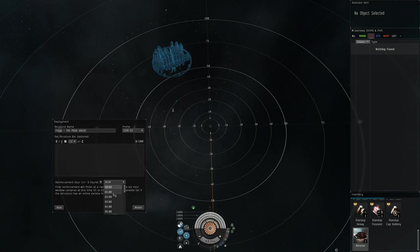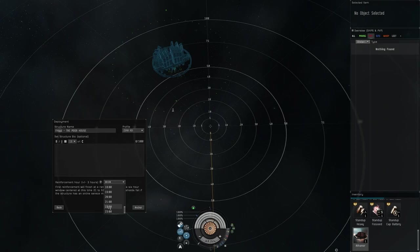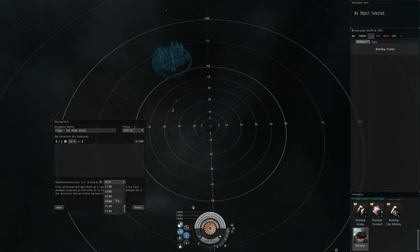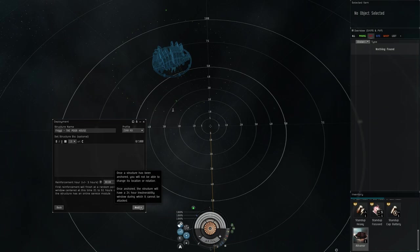If you're dropping this as part of an alliance, the alliance might have guidelines on when they want this to be done. But generally speaking you want to try to set your reinforcement timer to a time of the day that you are going to be active, because if anybody puts your structure into timer mode you want to make sure that you're able to defend it in your hours of play. For the purpose of the video we'll leave it at zero and then we'll hit Anchor.